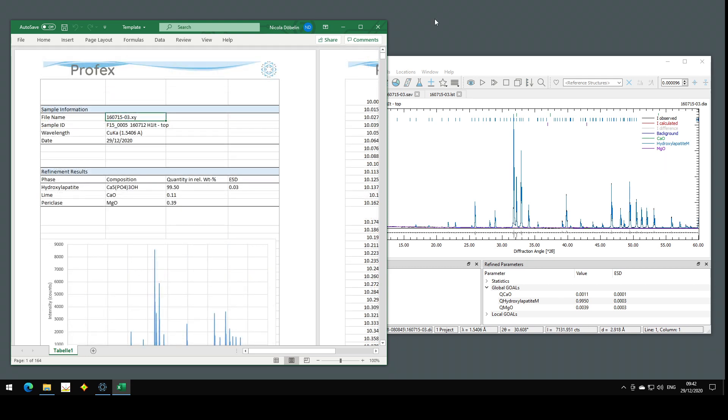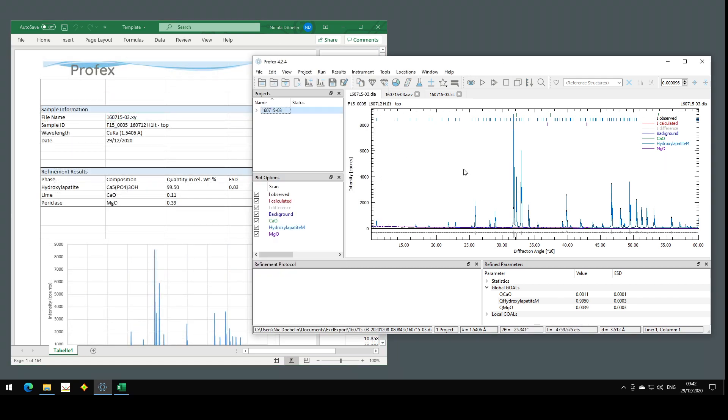I'm going to show you how to set up an Excel export in Profex like this. I will split it into two videos. In the first one I will show the basic configuration, and in a second video I will show some advanced options.